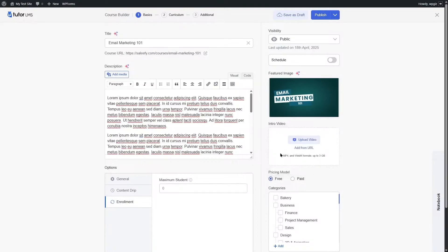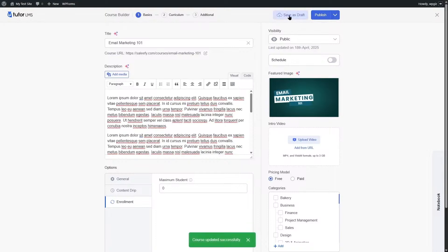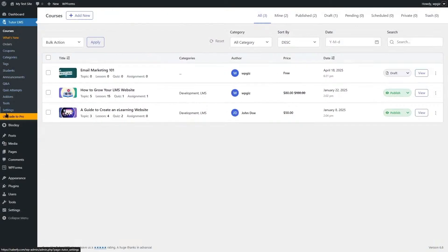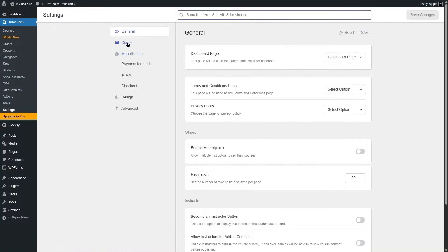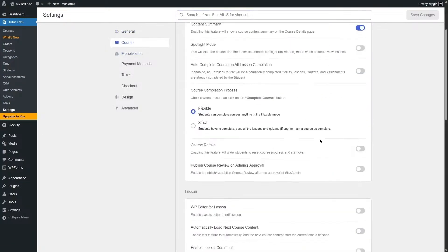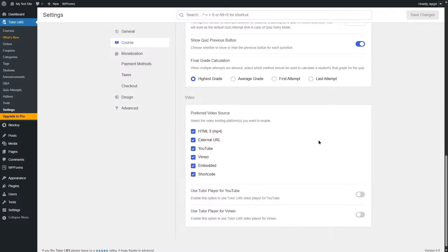If you don't see the video source options, you need to enable them. First, save your course as draft and close the course builder. Then go to Settings, click on the Course tab, scroll down to Preferred Video Source, check the relevant sources, and click Save Changes.